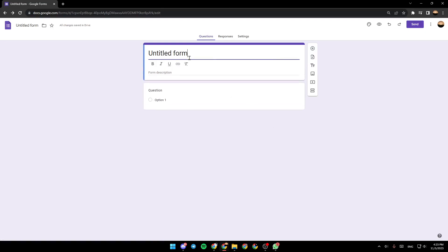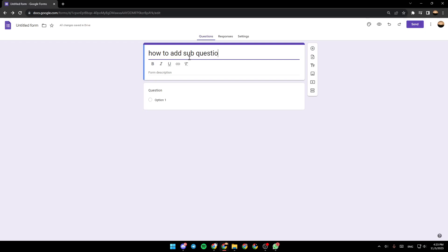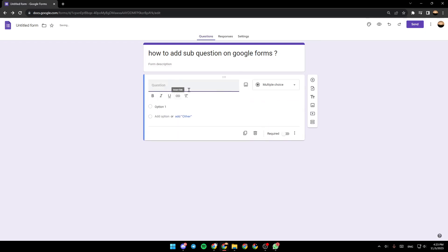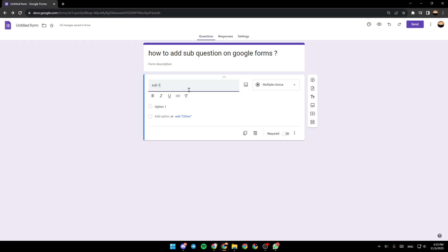So basically, this is the main question. For example, I'm going to name it how to add sub-questions on Google Forms. And then we're going to add a name for this sub-question. For example, sub one.